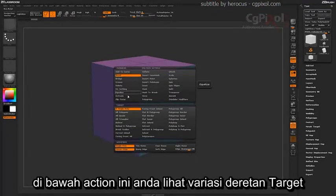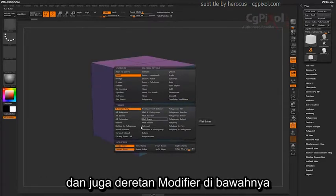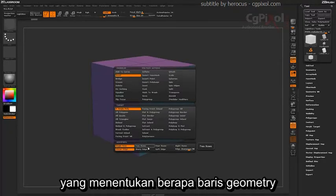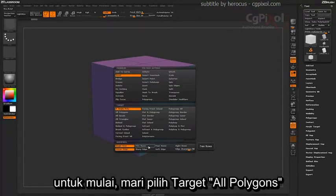Underneath this action you'll see you have a wide range of targets in which you can apply this bevel to, and also a series of modifiers down below that will determine how many rows of geometry are generated with the bevel.